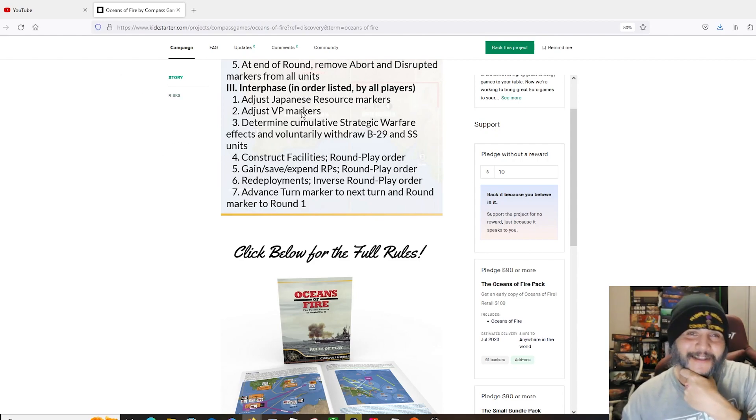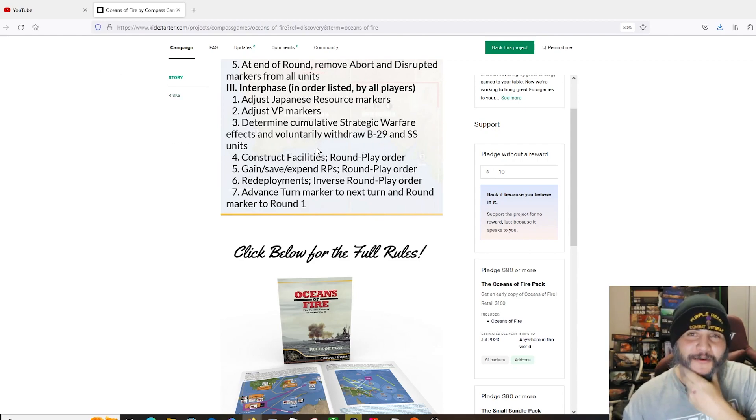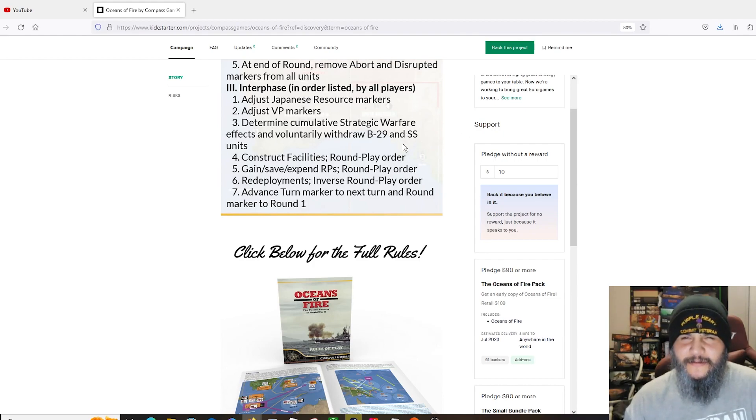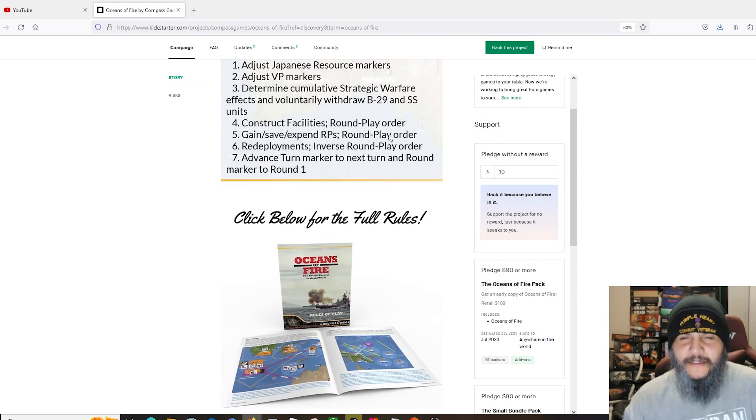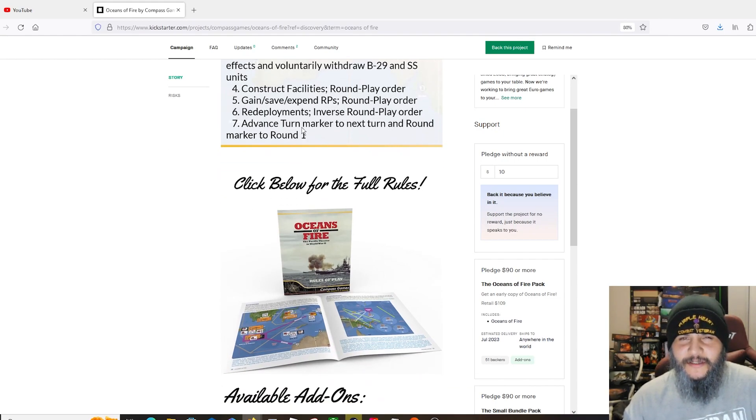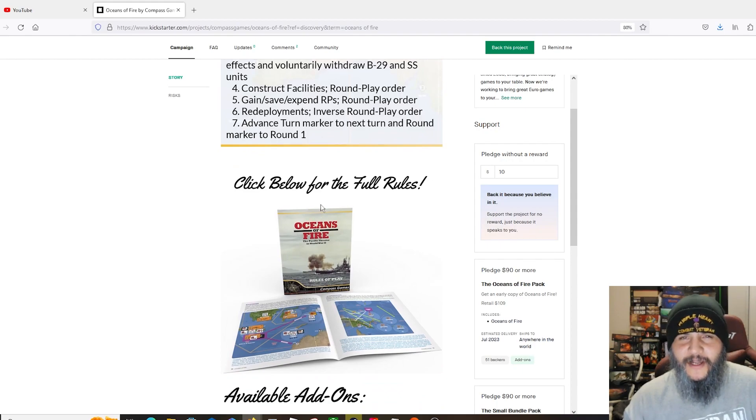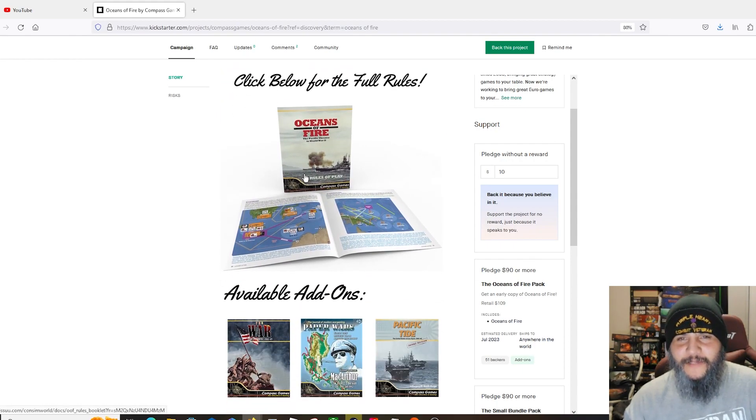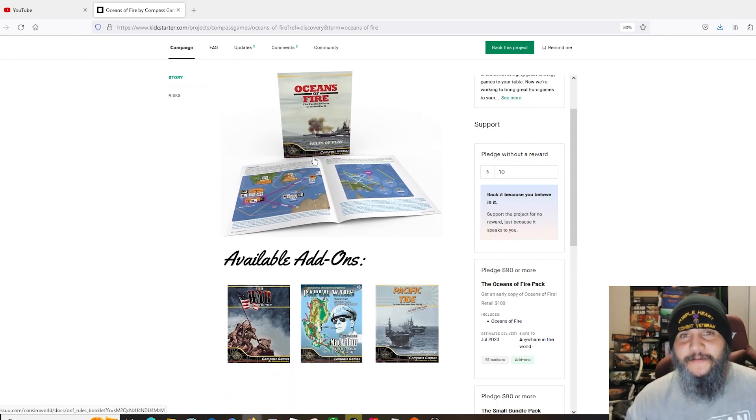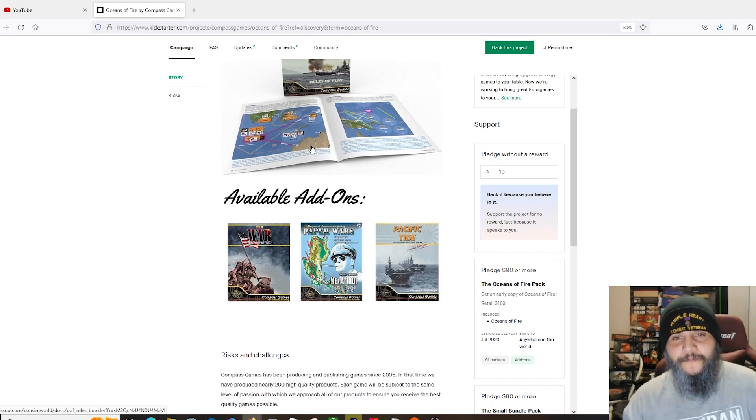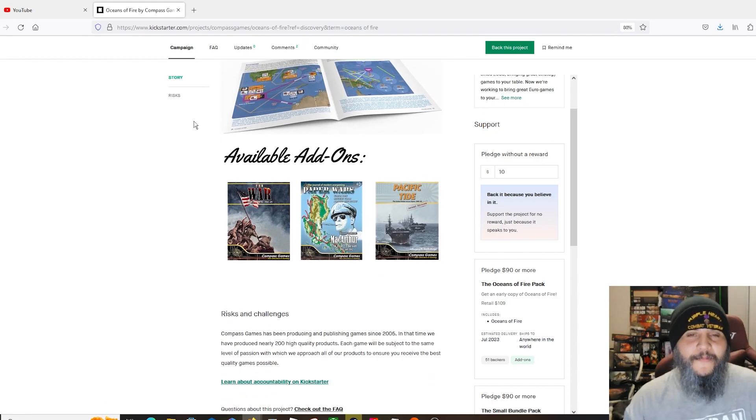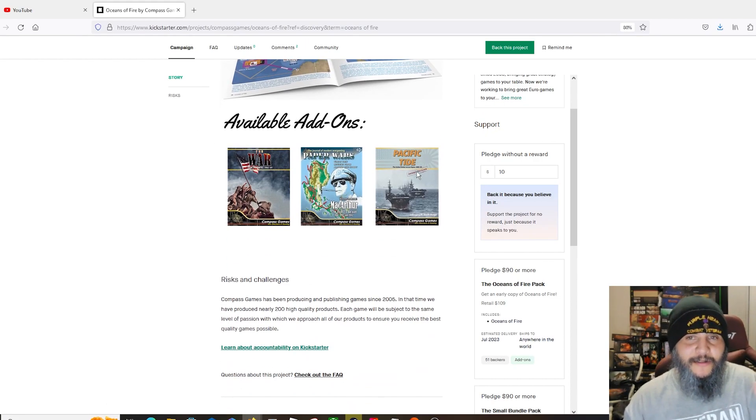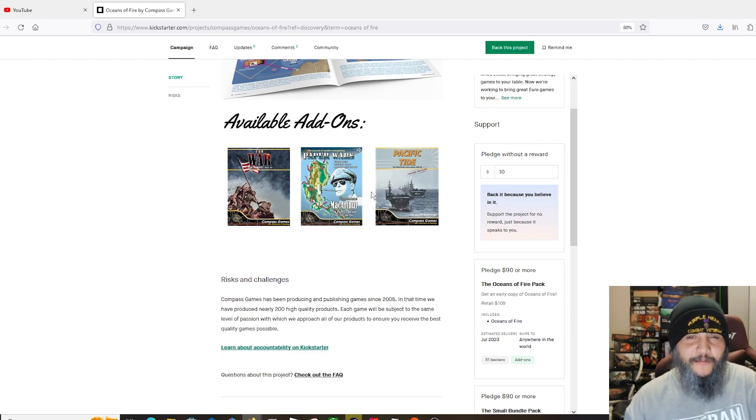I love that stuff. It's my favorite theater, so I'm always getting these games even though they're so damn hard to play. It looks like we got some strategic warfare too with the B-29s and SS units. Strategic has to be strategic there.